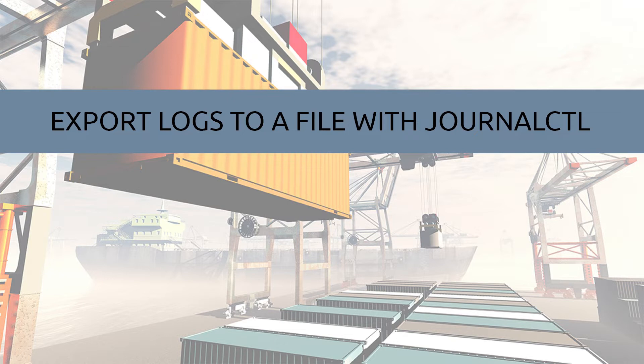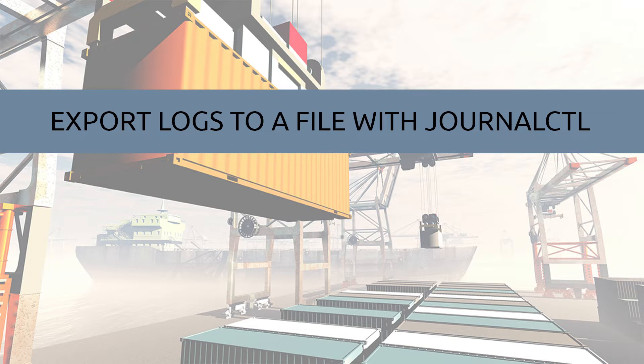If you're new to journalctl, I recommend first reading our primer titled Viewing Logs with Journalctl. I'll leave a link in the description. It contains a bunch of great information that can also be used when exporting logs to a file. Let's get started.